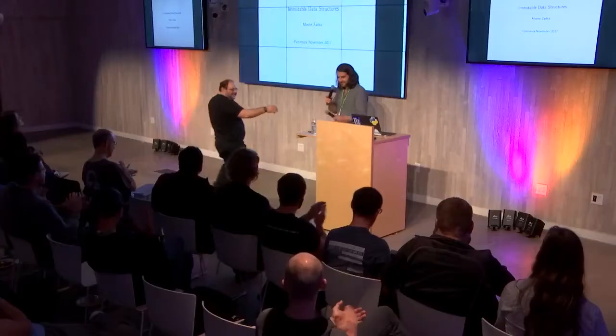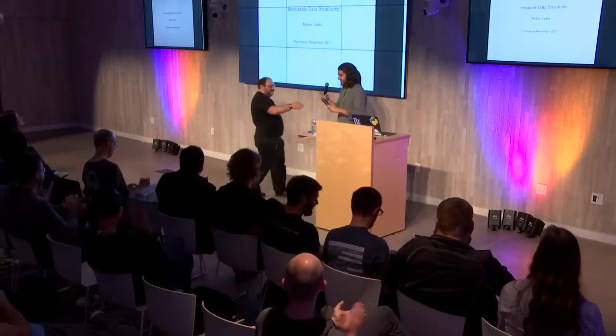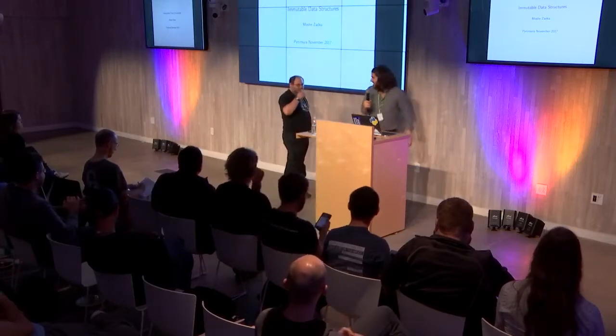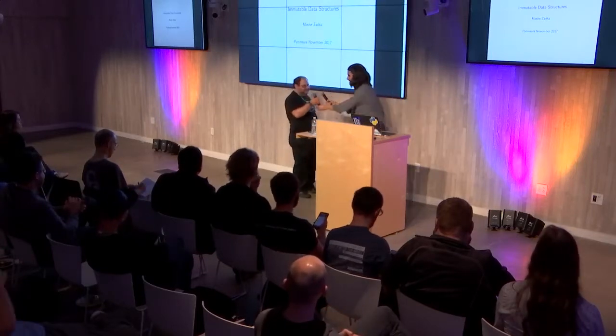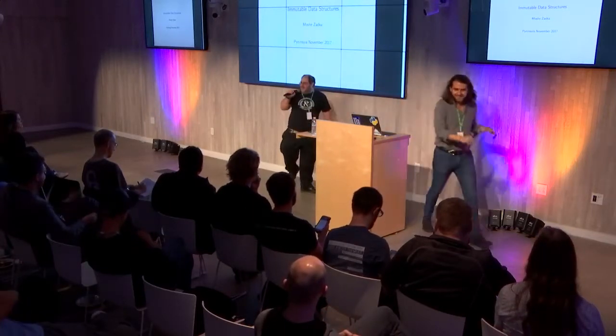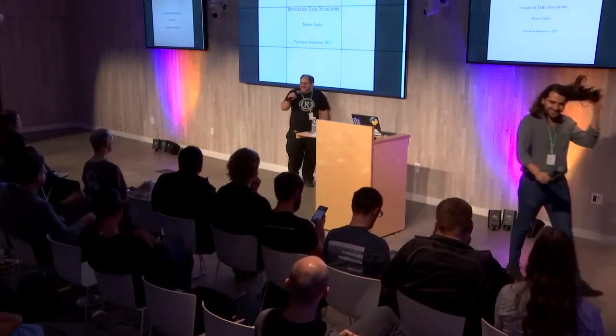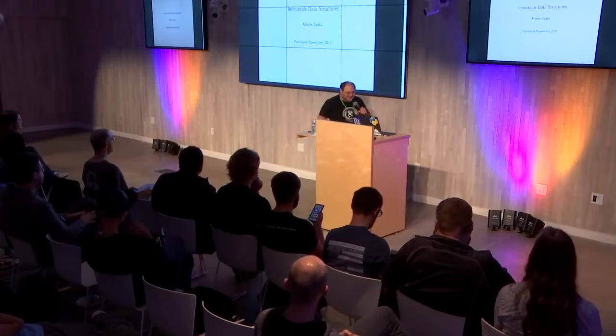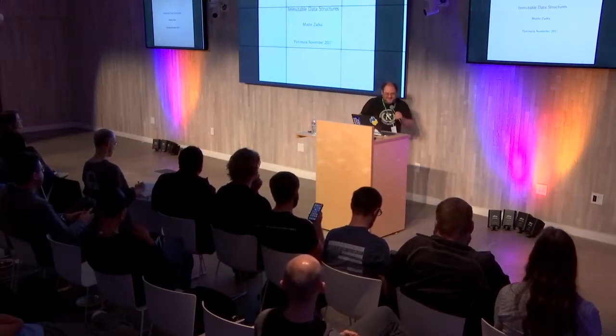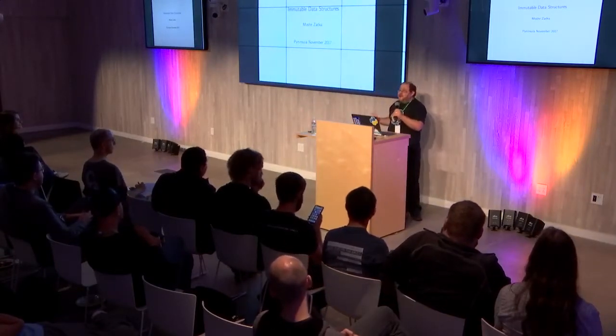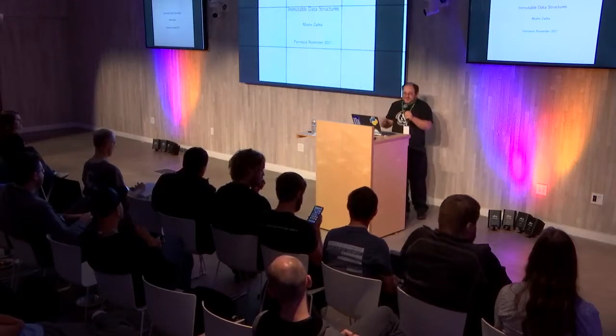It's our turn to heckle him. Here he is, Moshe Zadka, to talk about immutable data structures. Give him a round of applause. Hey, hi everybody. Feel free to heckle me. I think I deserve it. So it's okay. Yeah, and I'm going to talk to you about immutable data structures, something I feel very strongly about. And I hope by the end of the talk you'll feel strongly as I do.